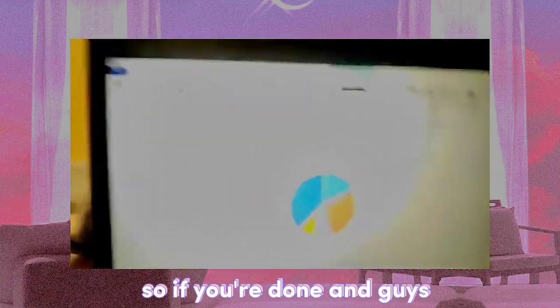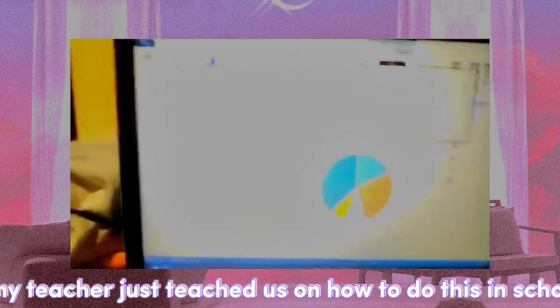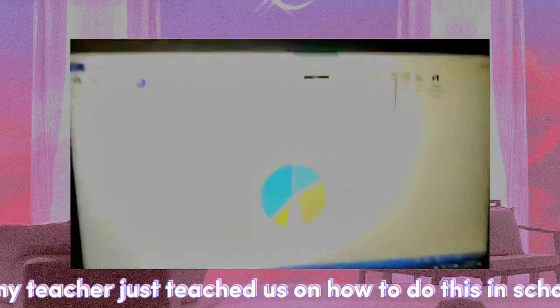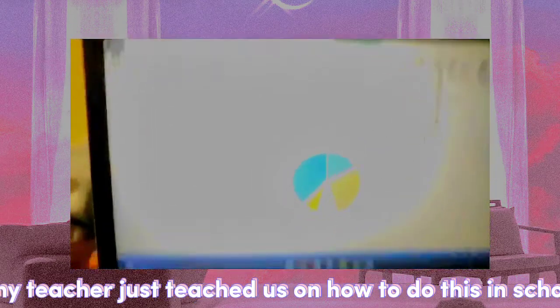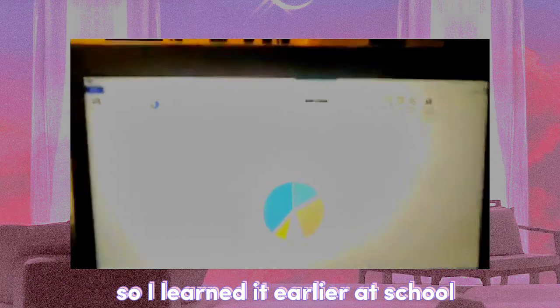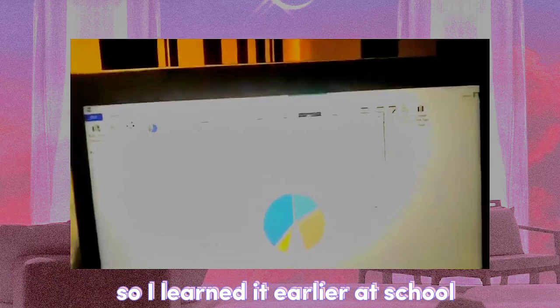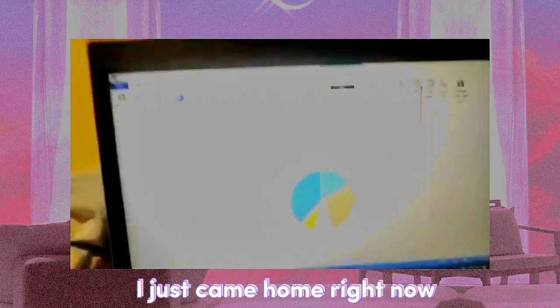So if you're done, guys my teacher just taught us on how to do this in school, so I learned it earlier at school. I just came home right now. So next, if you're done, press X right here.